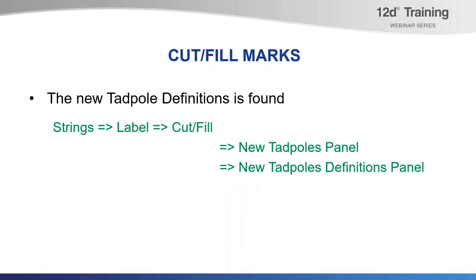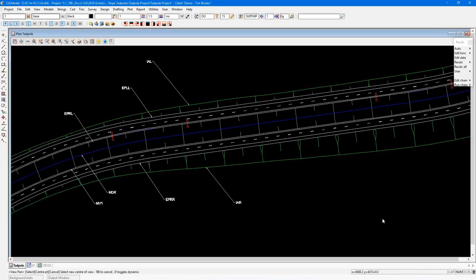This allows you to run the Tadpoles separately to the Apply MTF. However, for this demonstration, we will be running in the Apply MTF function. In there also is the new Tadpoles definition panel. This is where you can create or amend the Tadpoles style. So let's go and have a look at this.